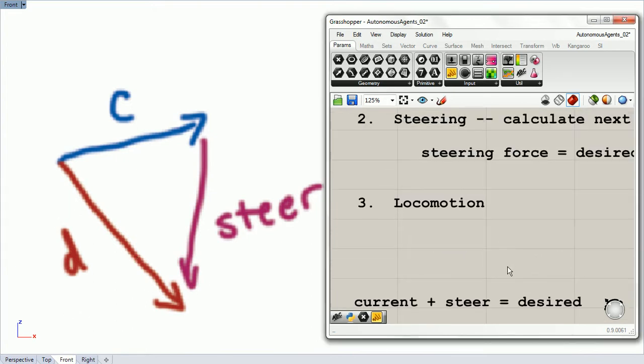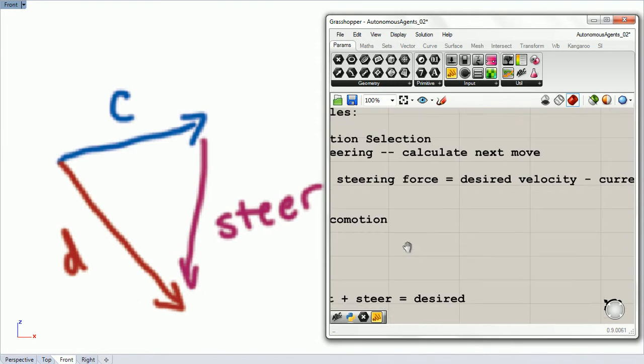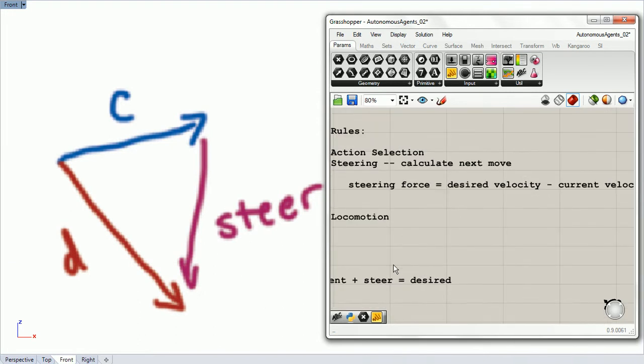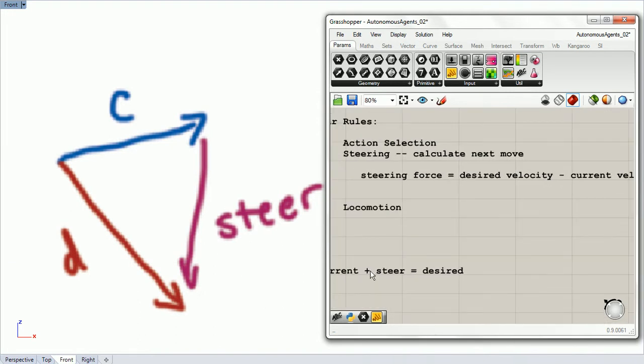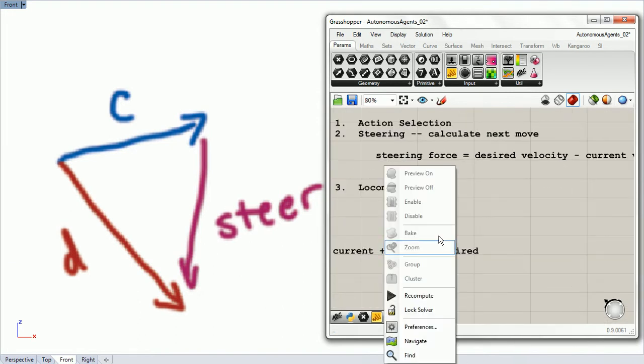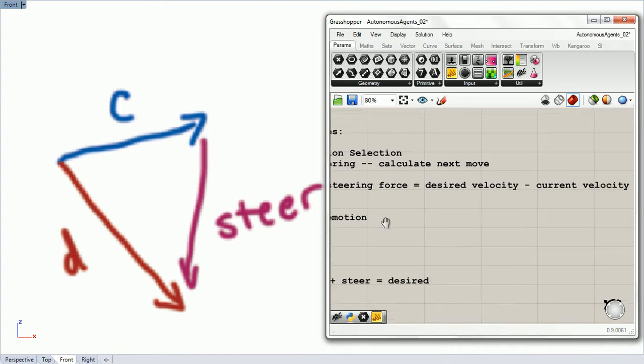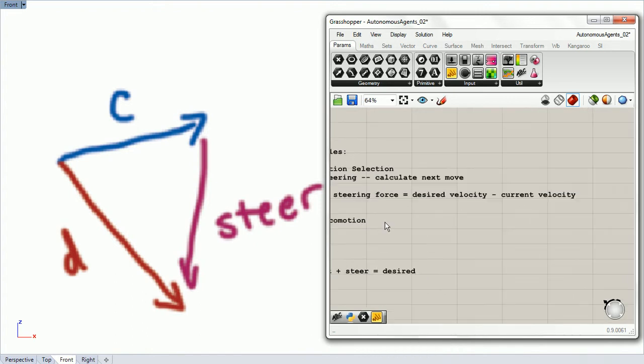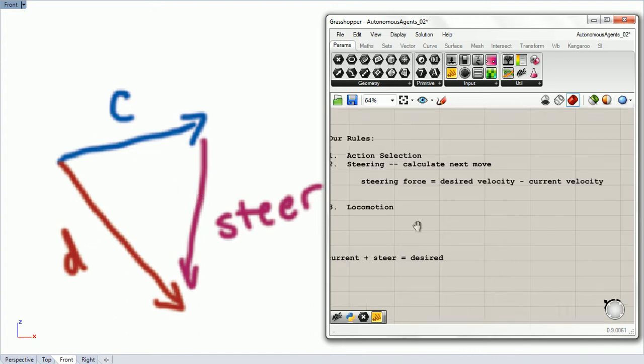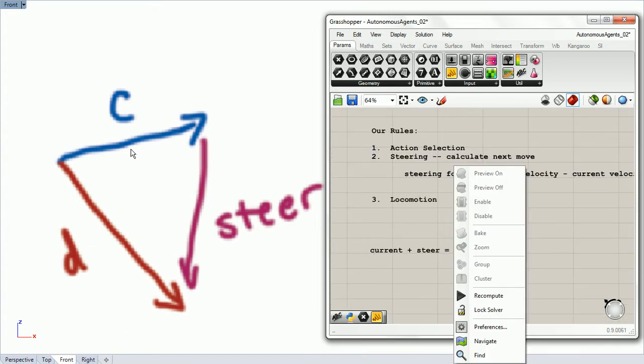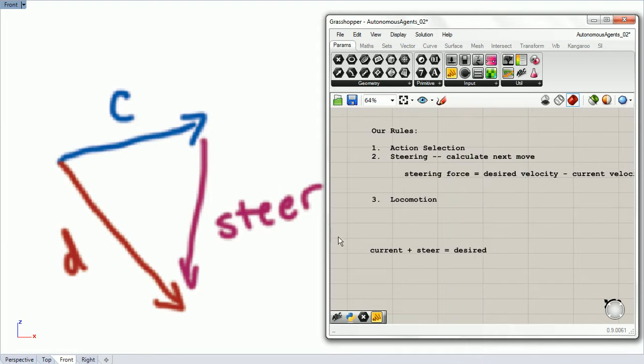Or this is the same thing, except with current subtracted from both sides. So we calculate our steering force as desired minus current. For me, it's easier to think about it as current plus steer equals desired. But it's the same as desired minus current equals steer.